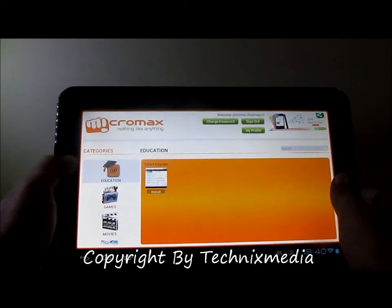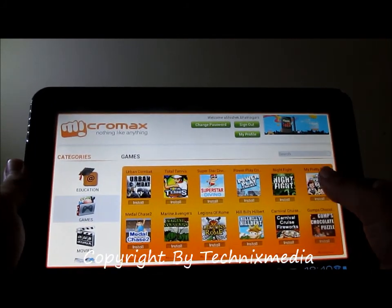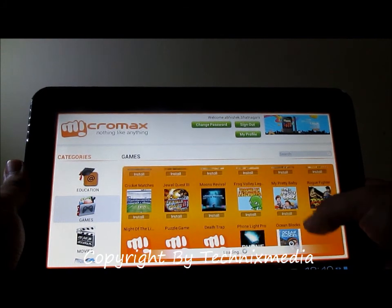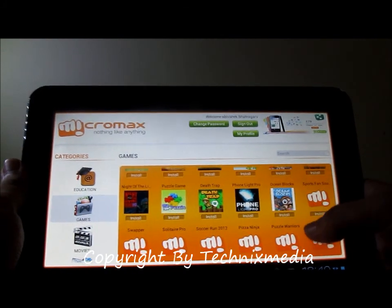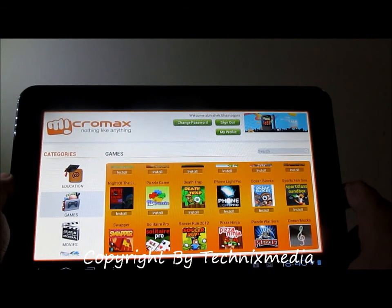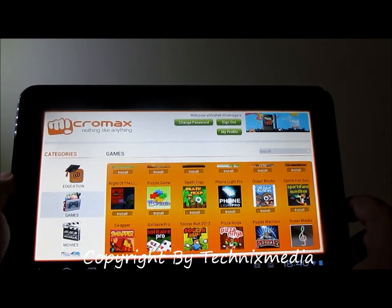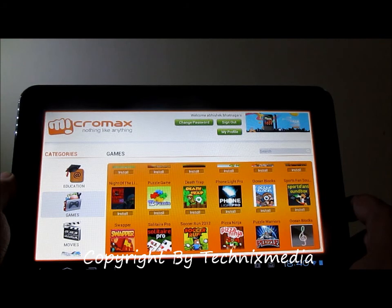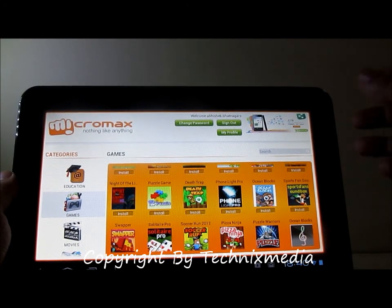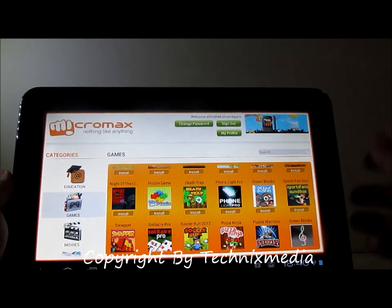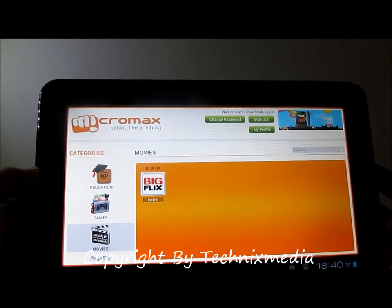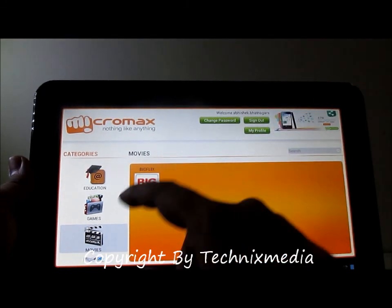Then you have the games category which you can see over here. Under games you have all the games which are designed to run on this tablet as well as on the Micromax Funbook. You can easily play these on the tablets without any delay. All these games are coming from Micromax and they are fully compatible to run on this particular tablet, so they will run properly.